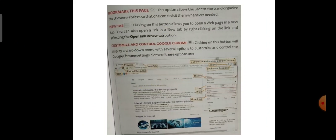Bookmark this page: this option allows the user to store and organize chosen websites so that one can revisit them whenever needed. Fun fact: Larry Page and Sergey Brin are the founders of Google. New Tab: clicking on this button allows you to open a web page in a new tab. You can also open a link in a new tab by right-clicking on the link and selecting the 'Open link in a new tab' option.